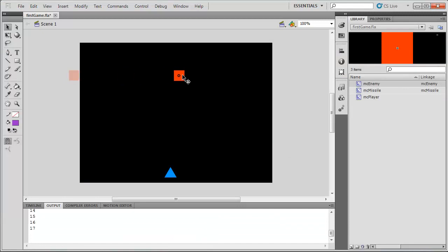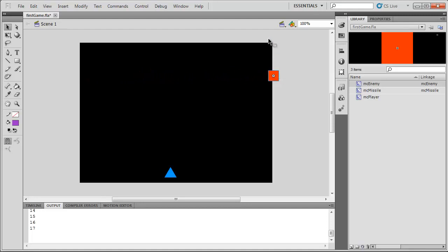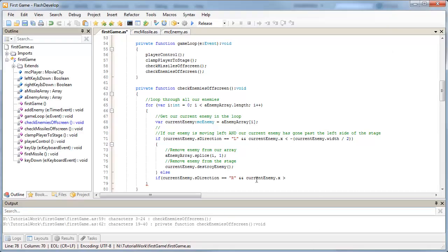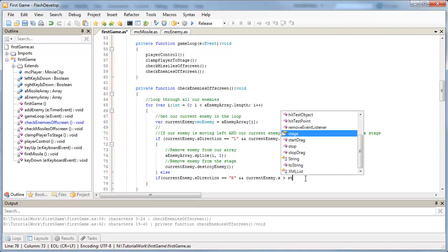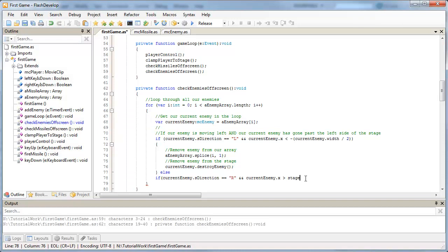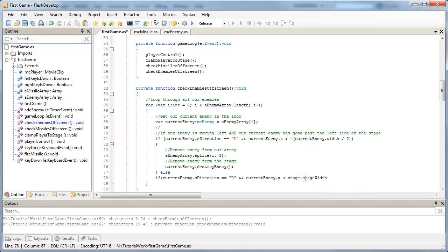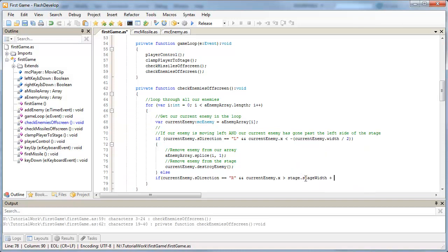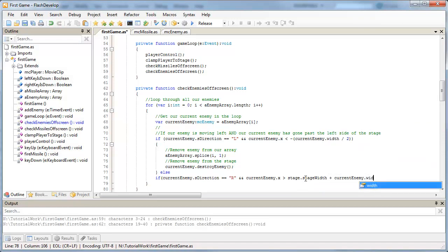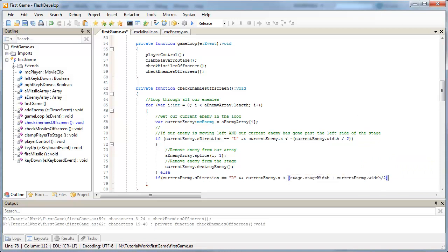If our current enemy is moving right across the stage, and it's greater than our stage.stageWidth plus half of our enemy's width, now it's off the screen, let's get rid of it. So if our current enemy's x position is greater than stage.stageWidth plus our current enemy's width divided by two, and let's bracket that up, and bracket off the if as well.